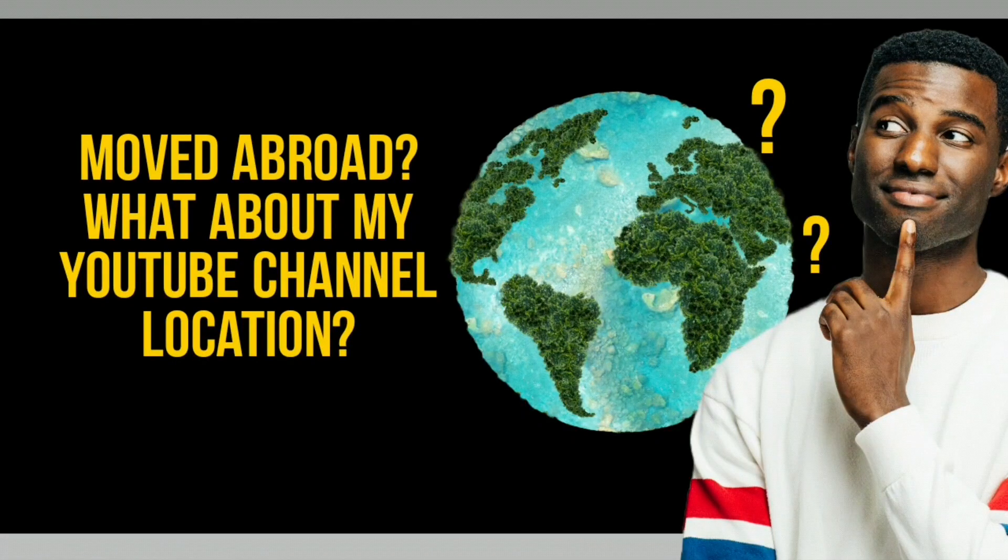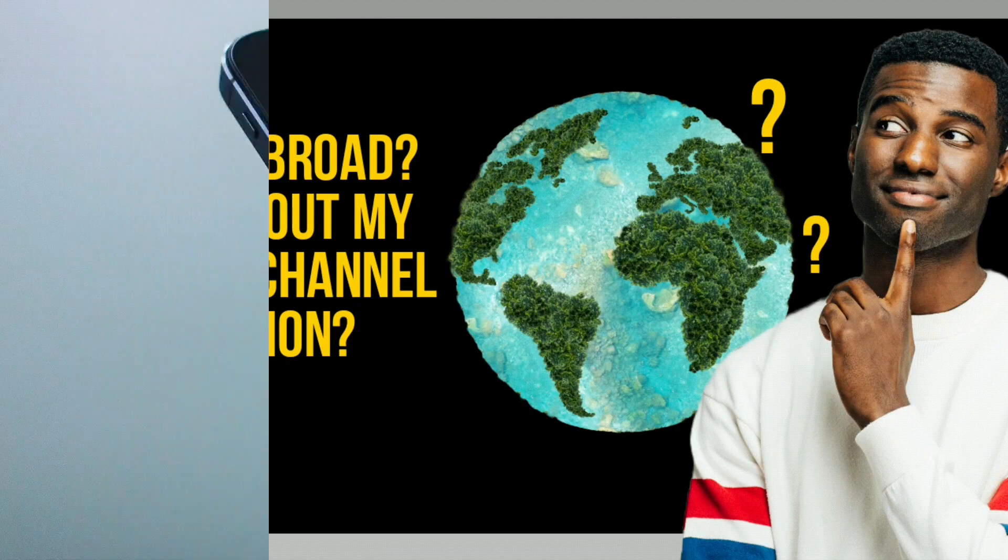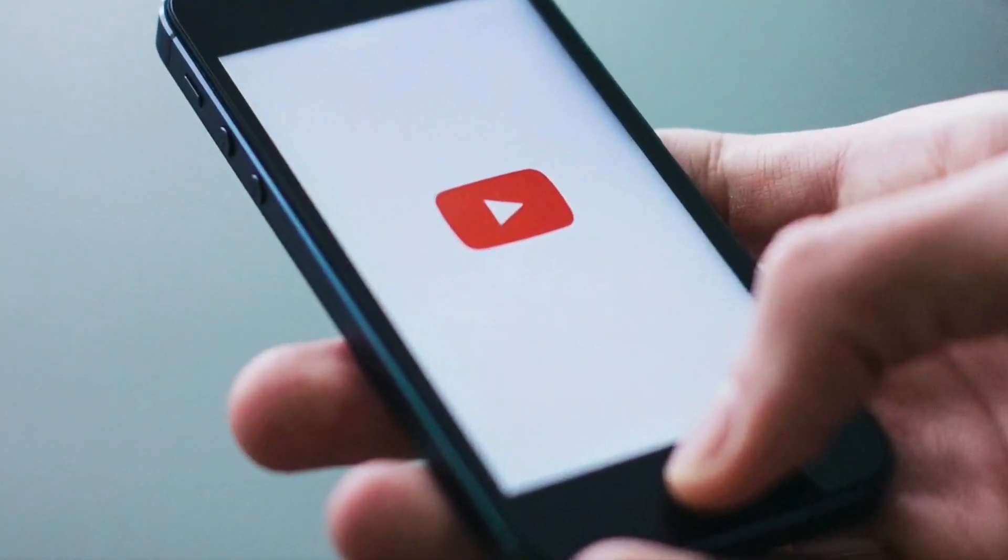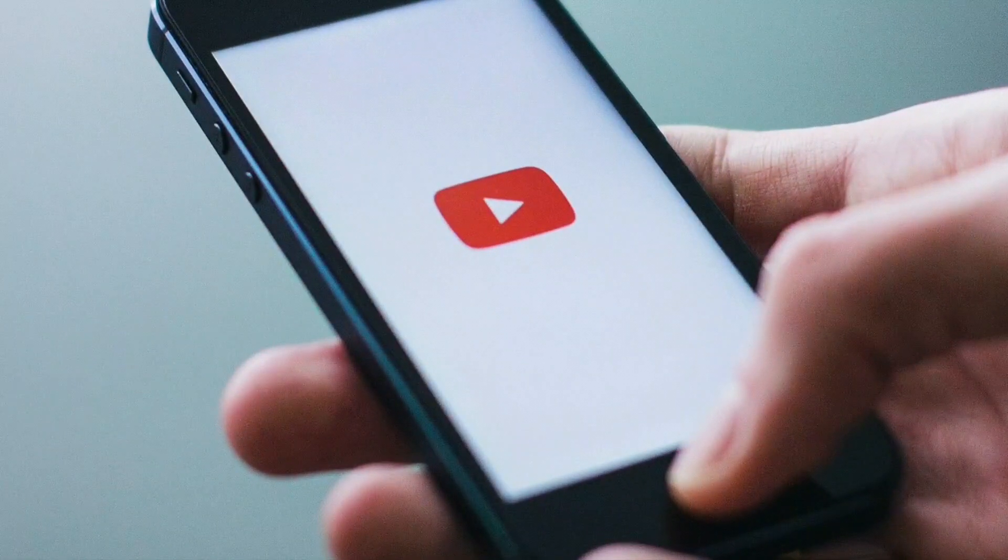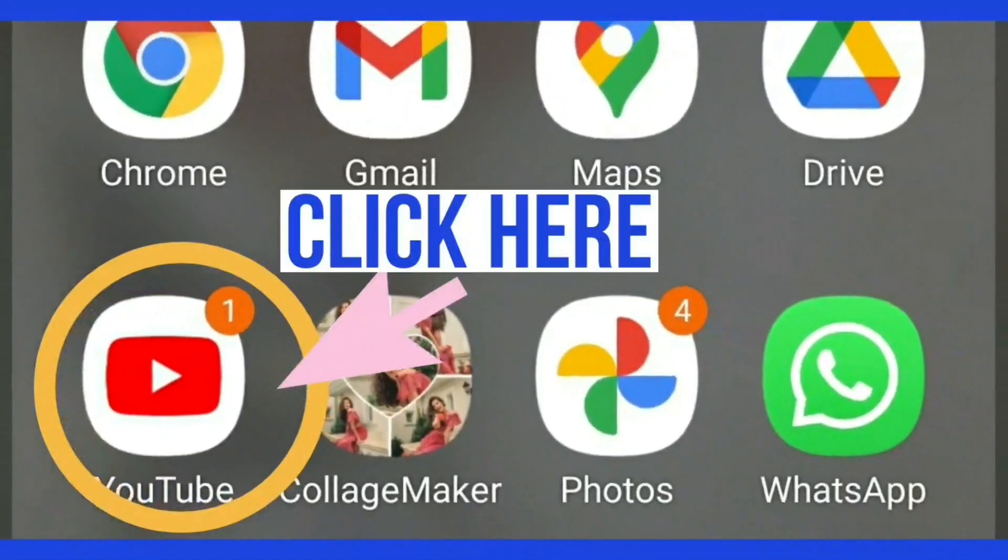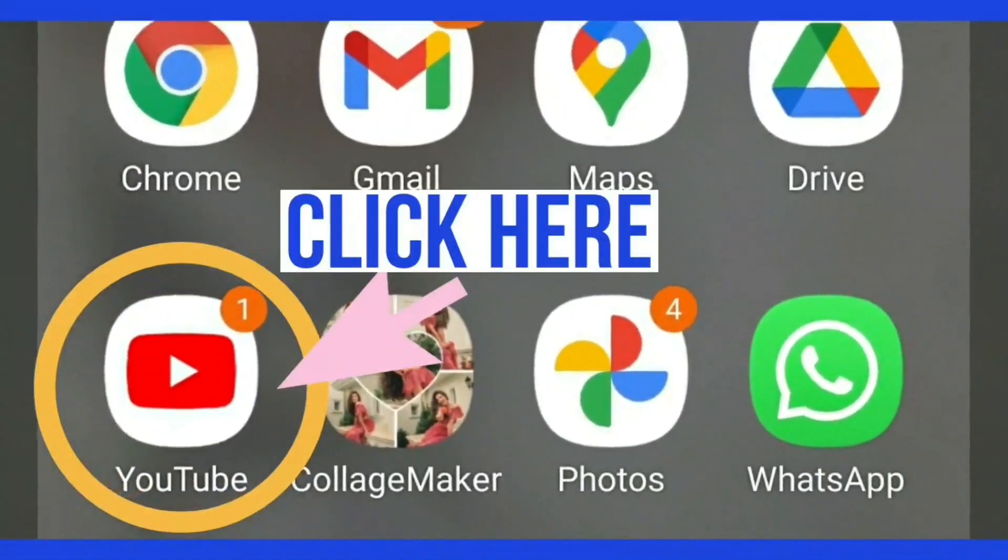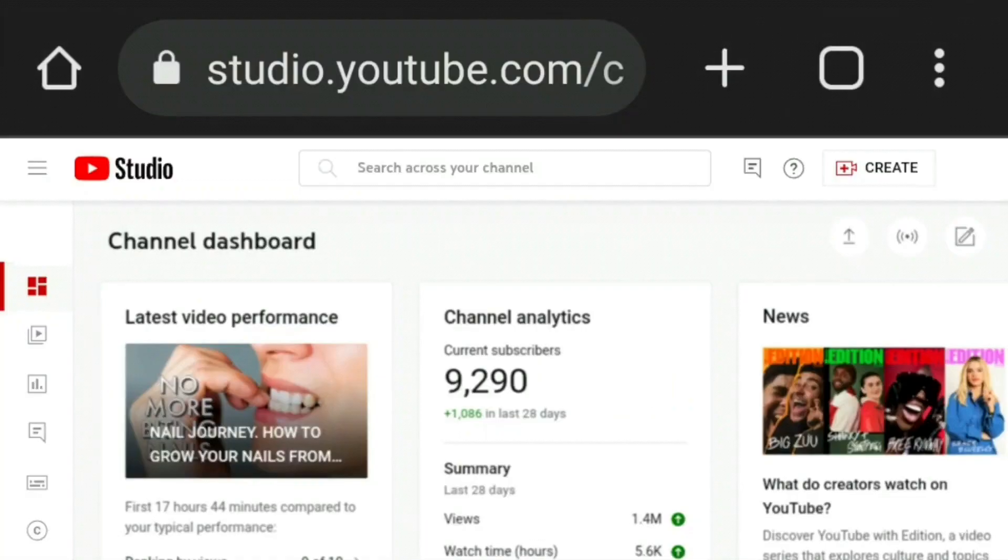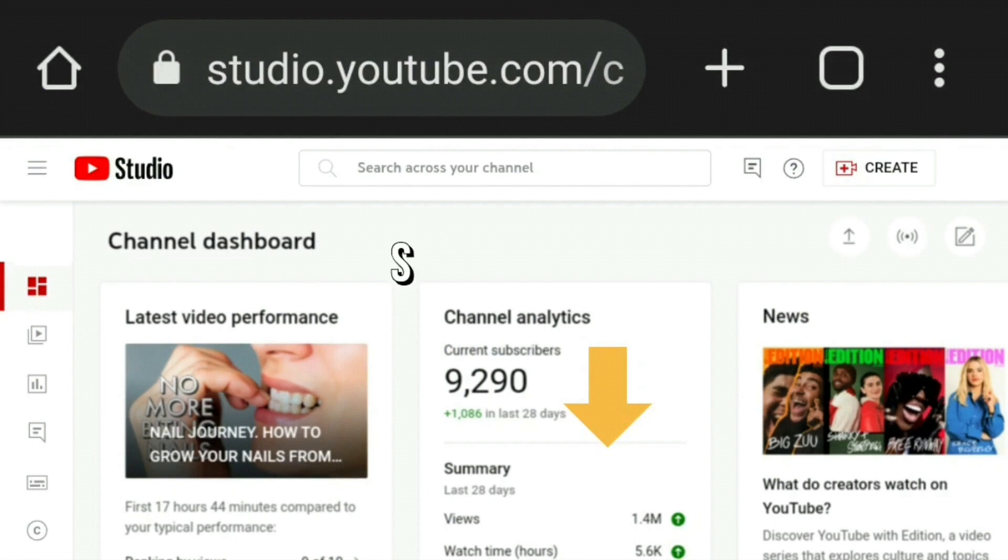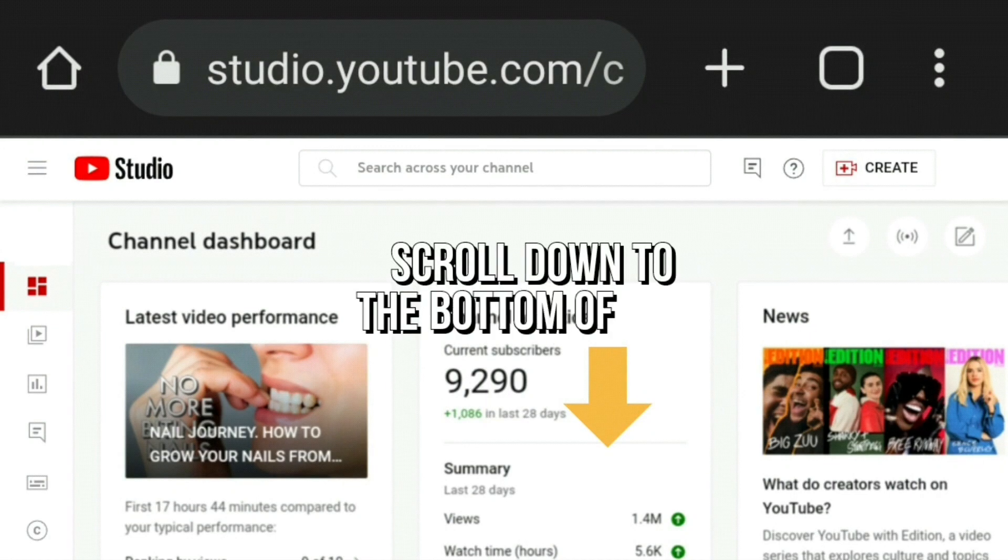All you need to do is log into your YouTube Studio channel dashboard at studio.youtube.com, and it's the desktop version. So scroll down to bottom of the page on the sidebar on the bottom left.